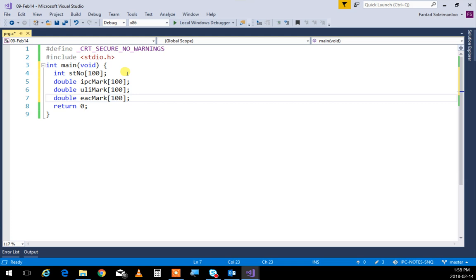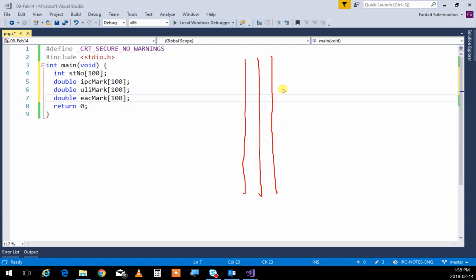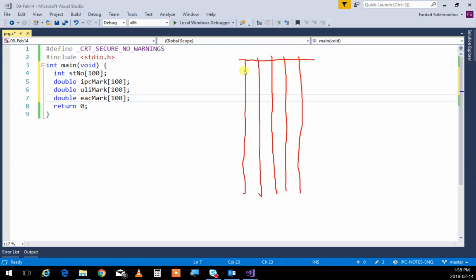I want to have three marks for these students kept and then analyze it for whatever reason. Let's say I want their IPC mark, ULI mark, and EAC mark. So I create three arrays for those purposes, all the exact same size. I'm going to create an IPC mark array of 100 doubles, a ULI mark array of 100 doubles, and an EAC mark array of 100 doubles. By creating something like this, I'm creating a parallel structure — it's exactly like a table when you think about it.